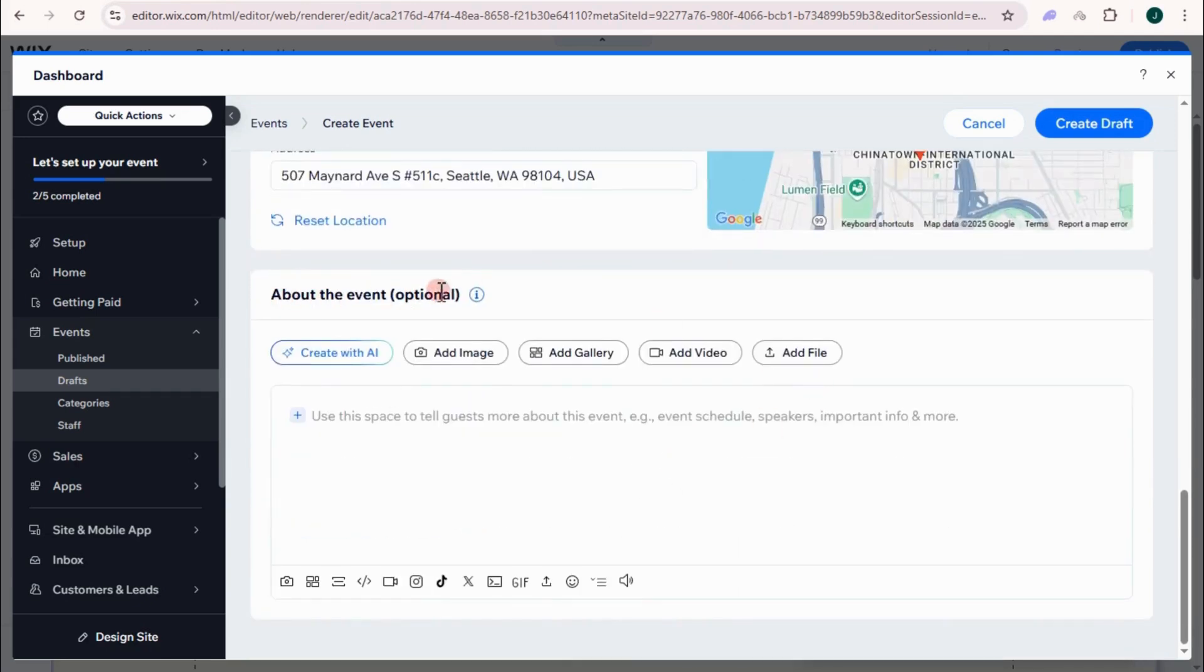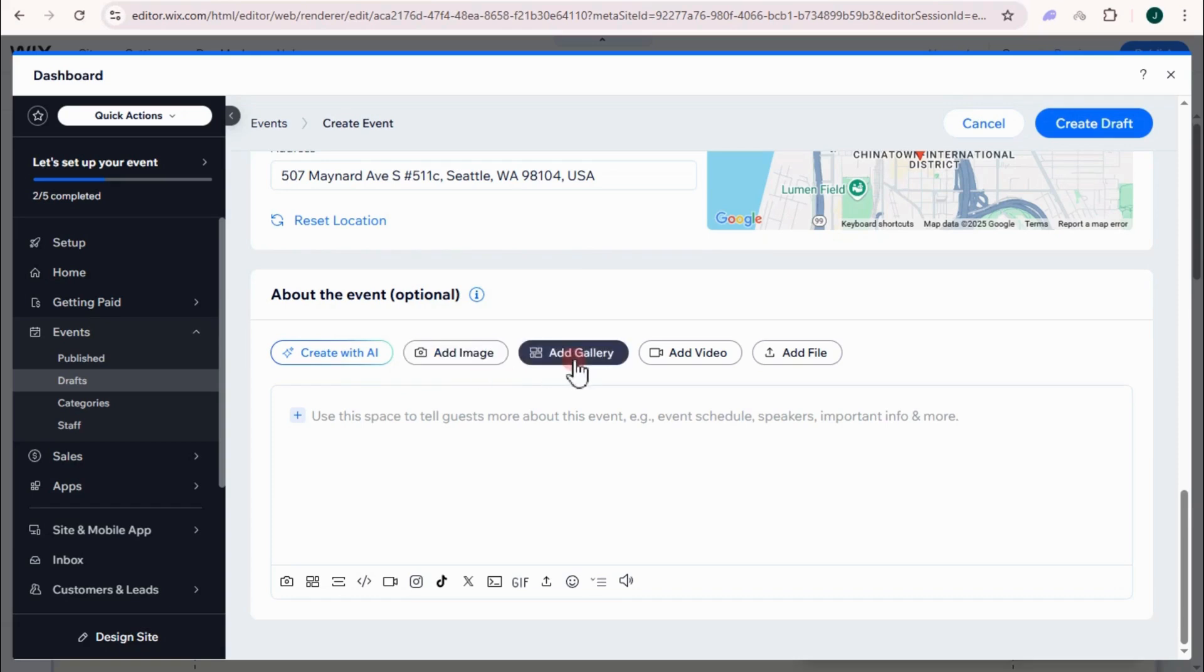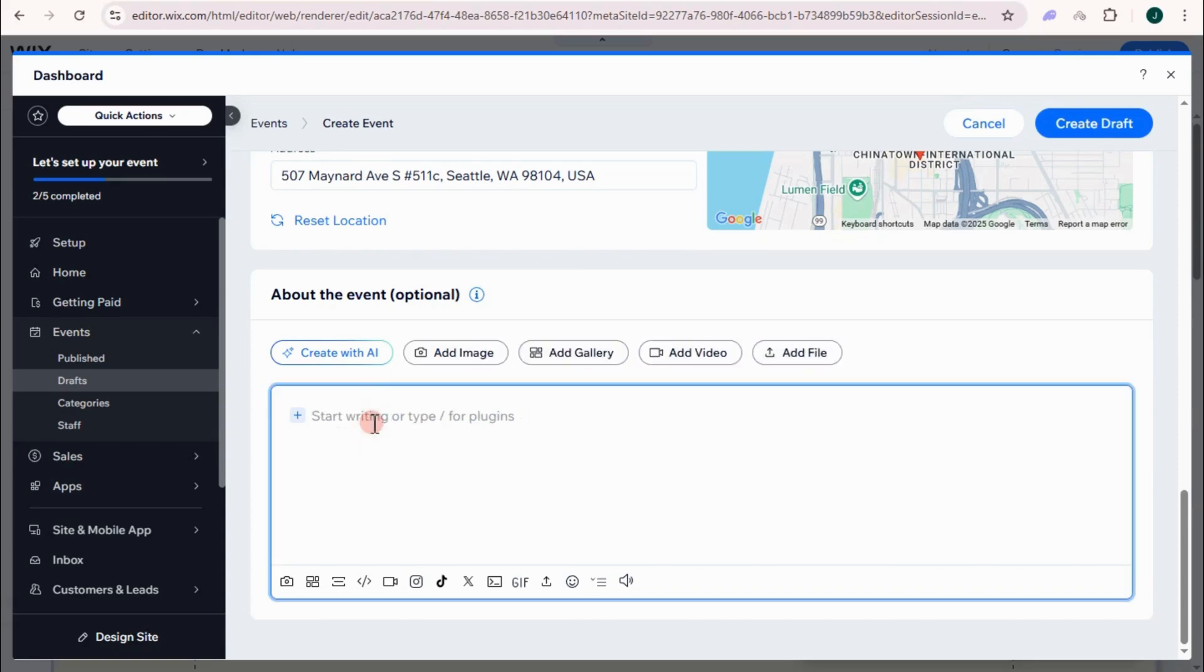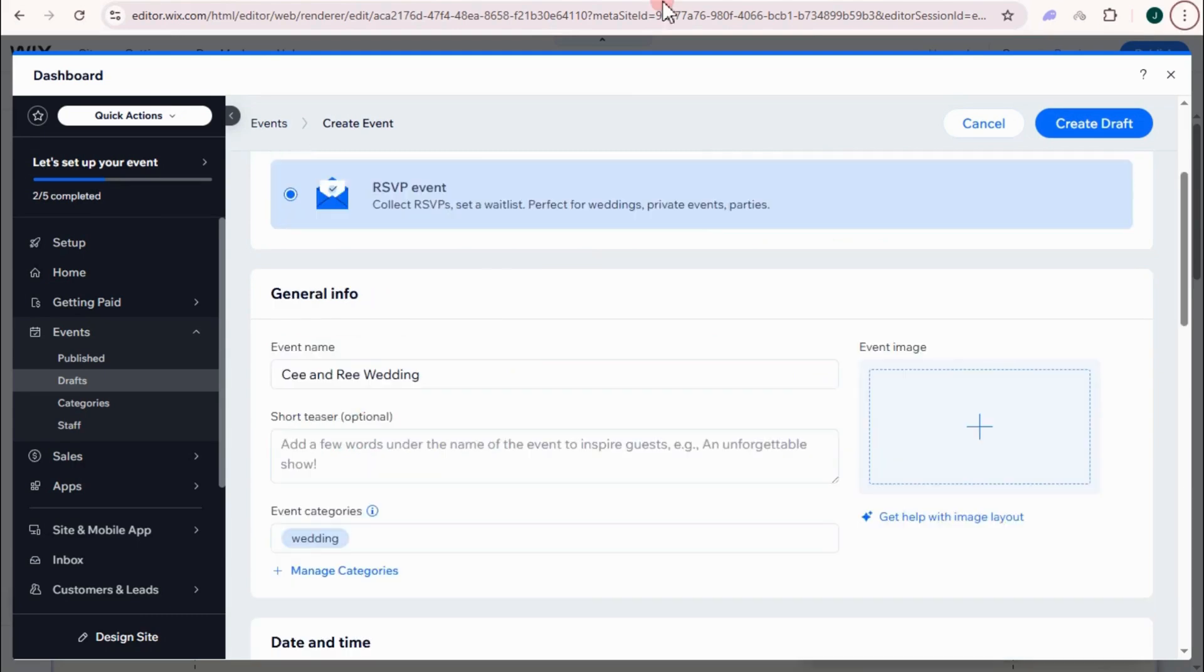So about event, you can add image of the wedding, gallery, or the video of the wedding, or add file, or add more information about this event. Once we're done, tap create draft.